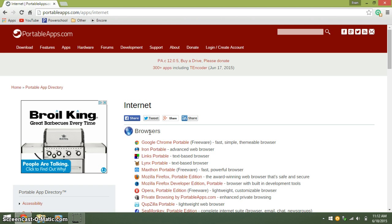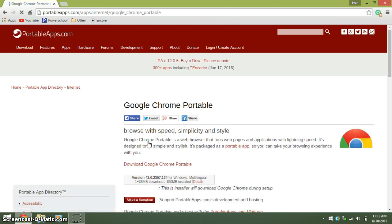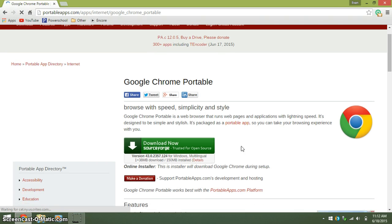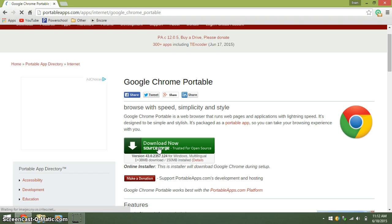Then, under Browsers, click the one you want. Then, go down to the SourceForge download and click it.